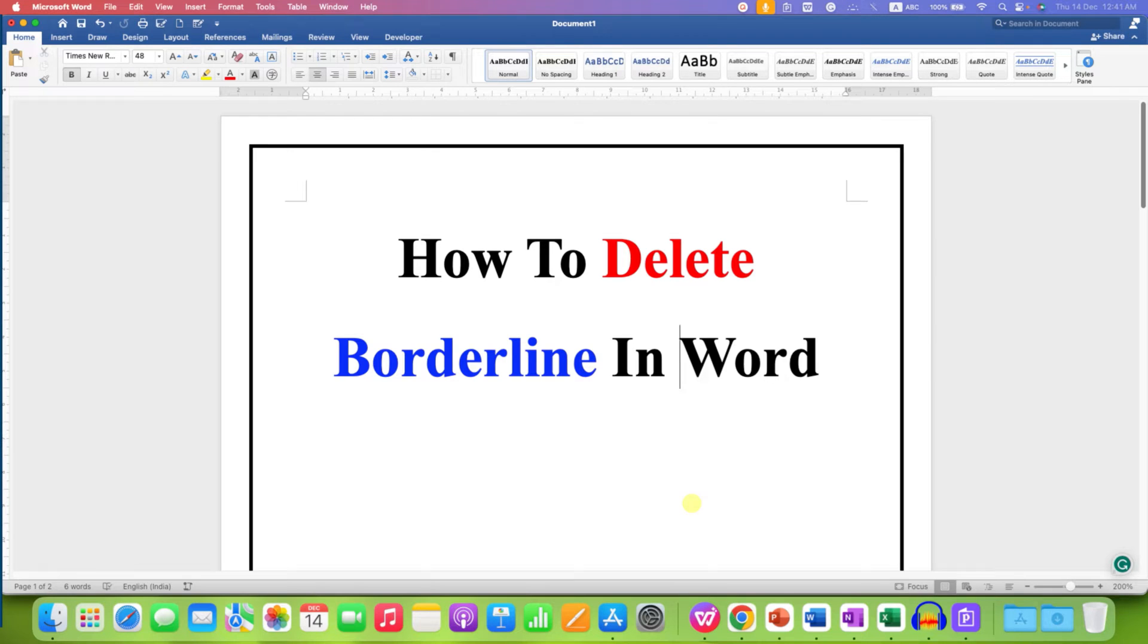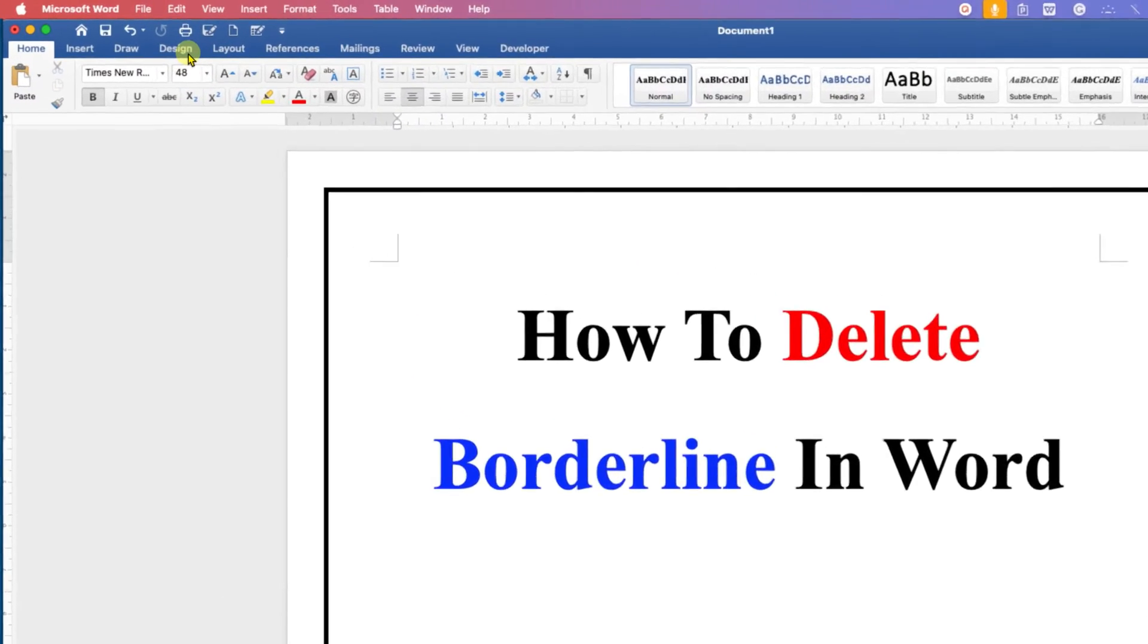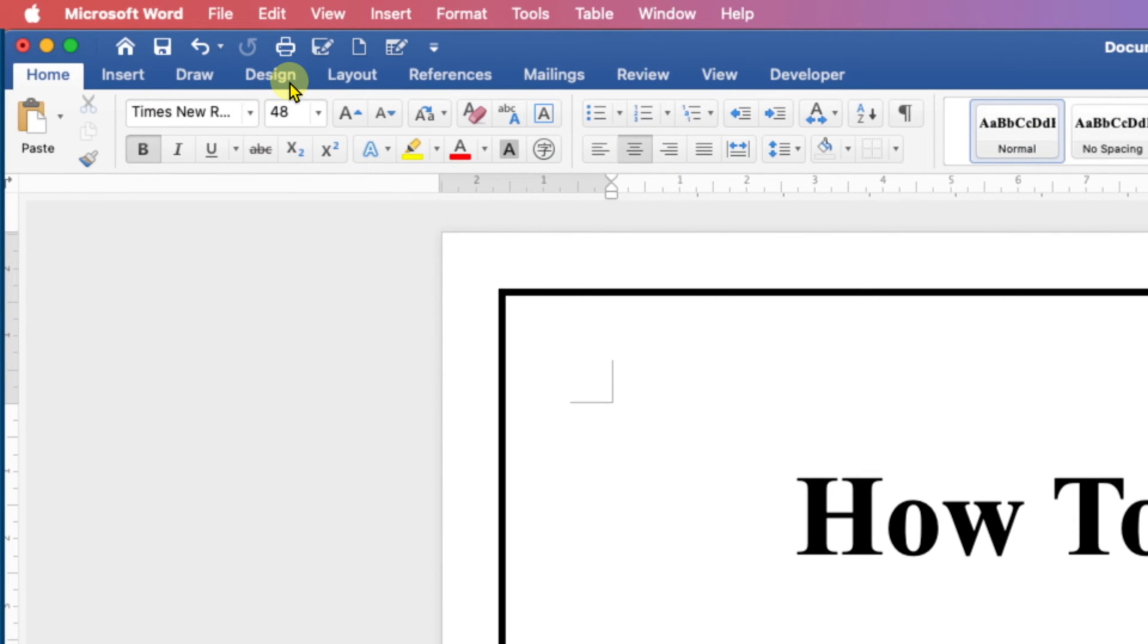This quick tutorial will show you how to delete borderline in Word document. To remove the page border in Word document, first you need to go here on the design tab.